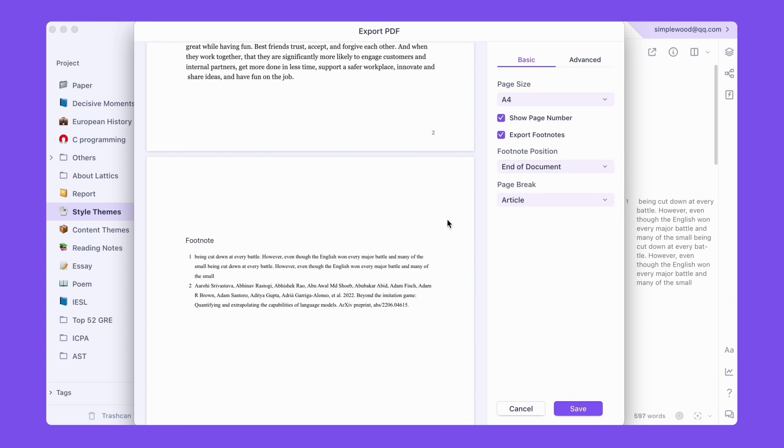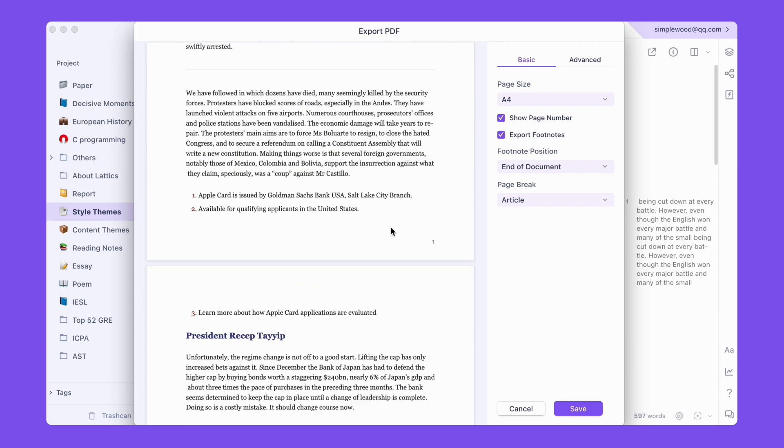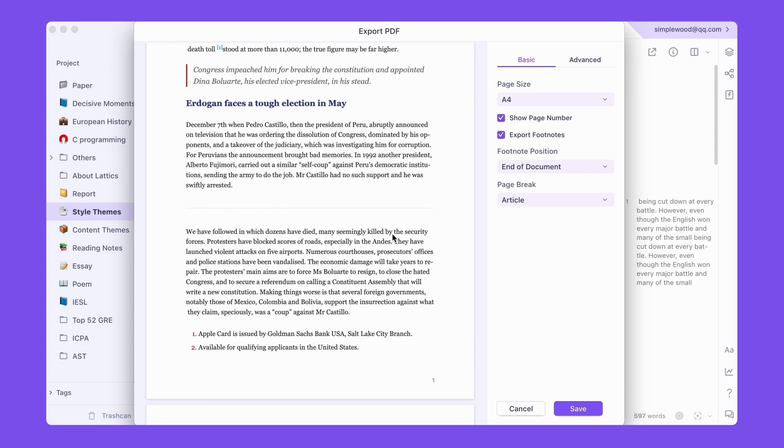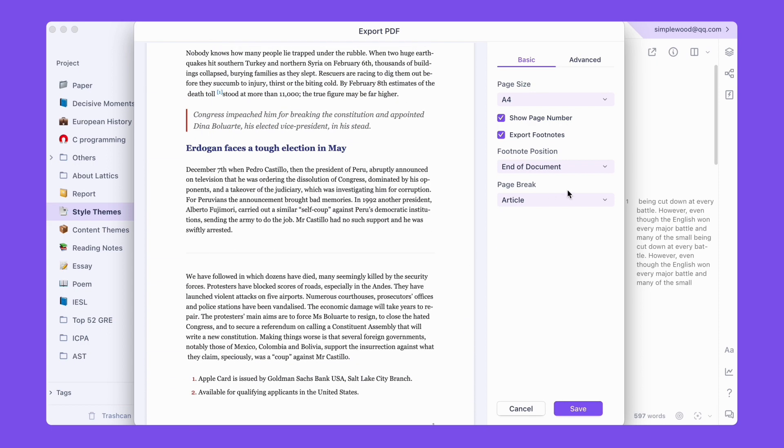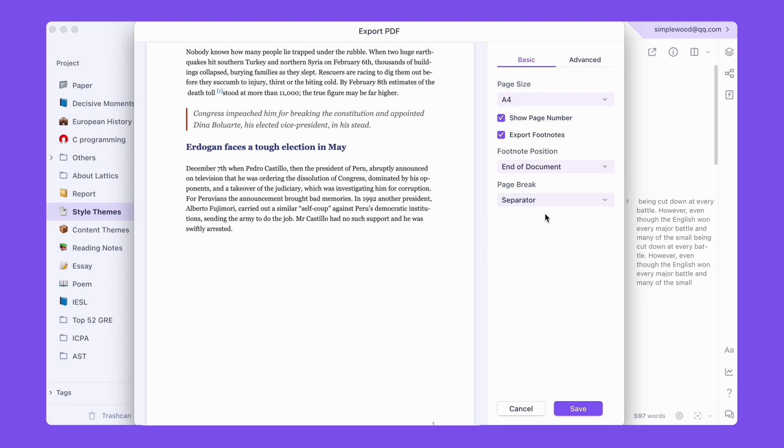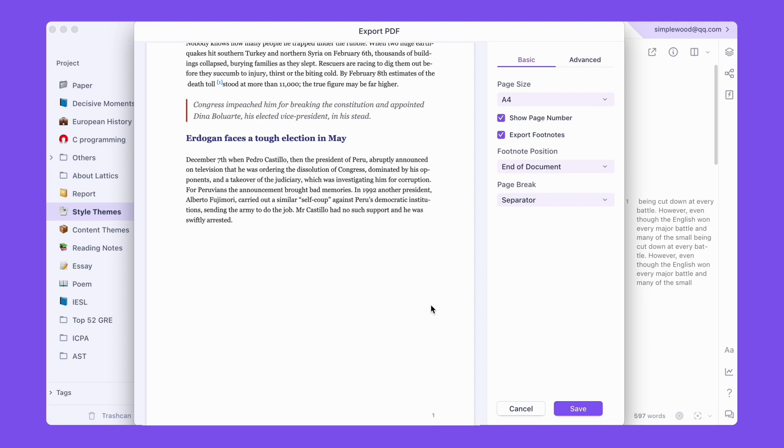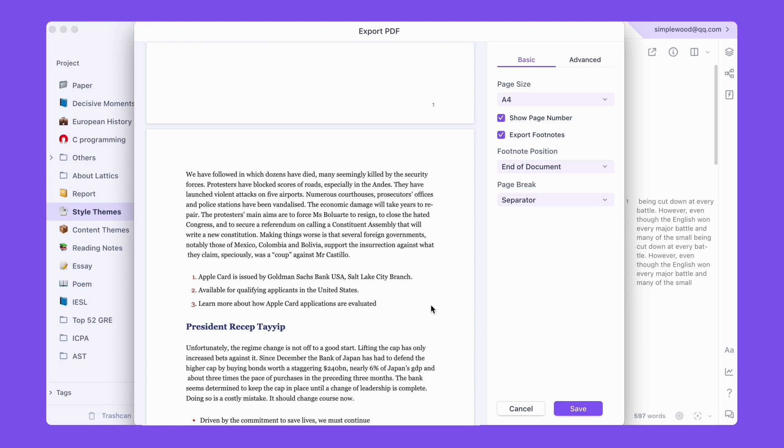By default, the page is paginated by article. You can choose to page by separator lines inserted into the article to control the export results more precisely.